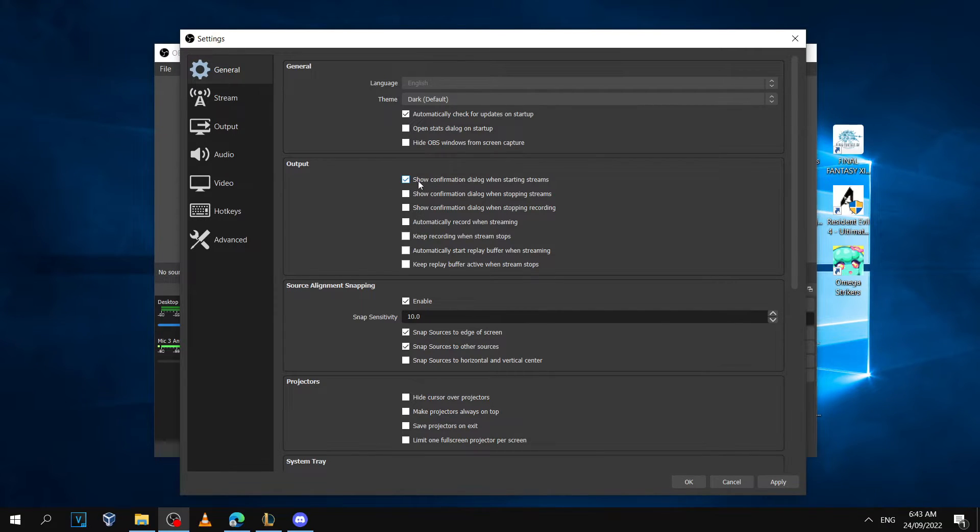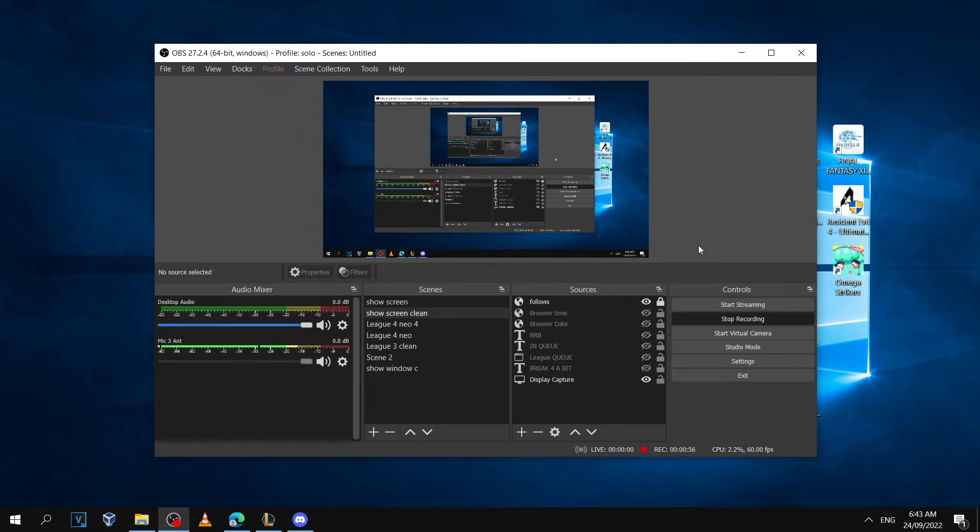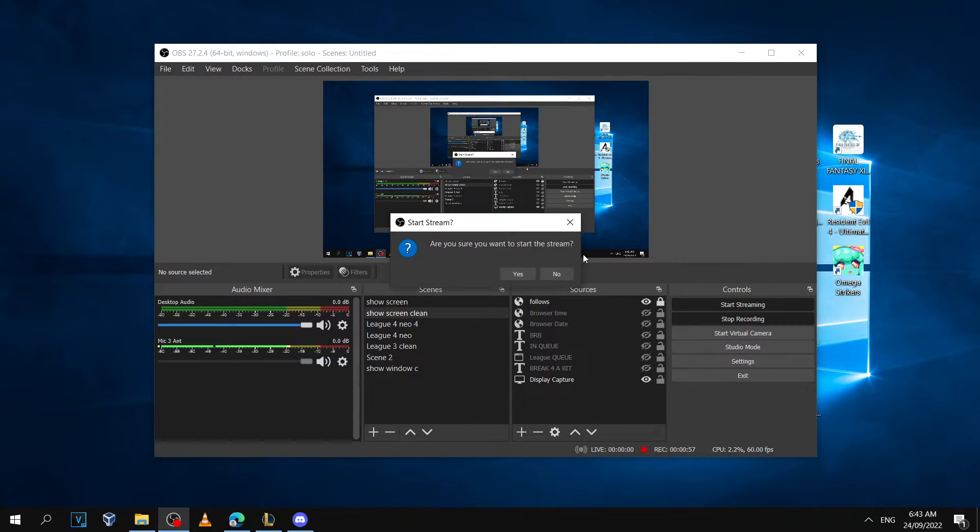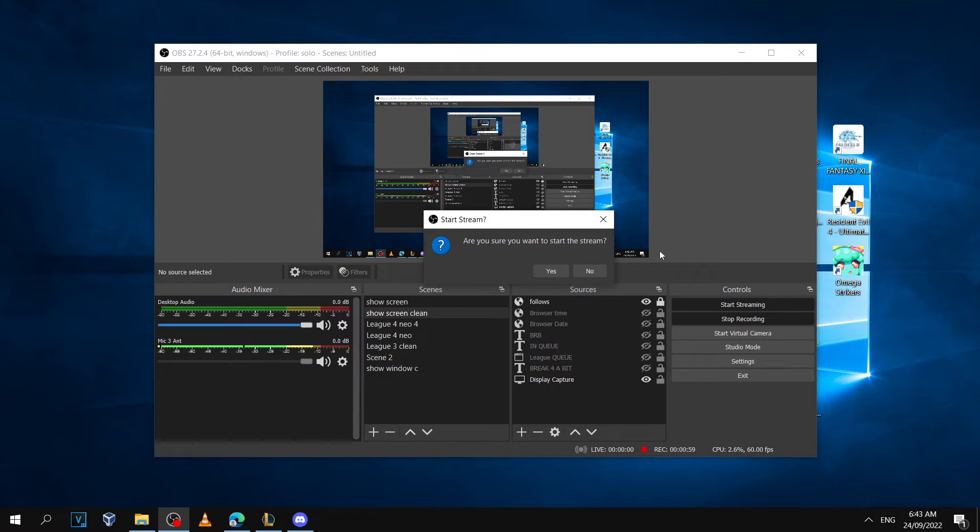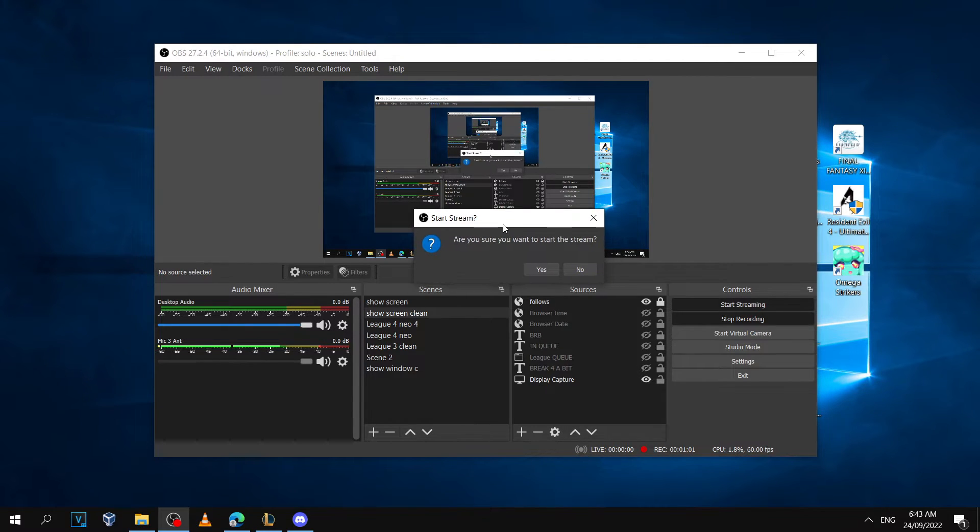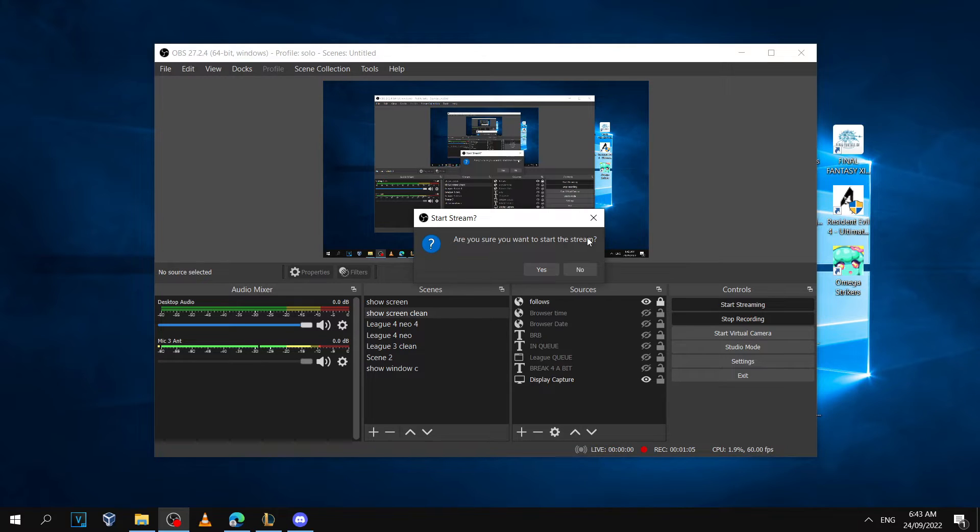The setting says 'show confirmation dialog when starting streams.' Now when you hit the start streaming button by accident, it'll always give you a prompt that says 'are you sure you want to start the stream?'